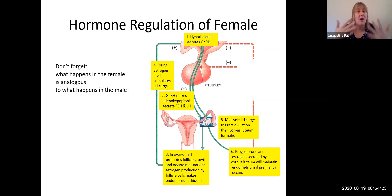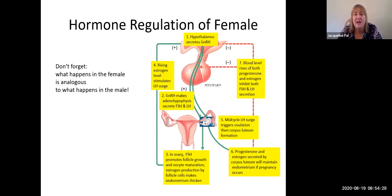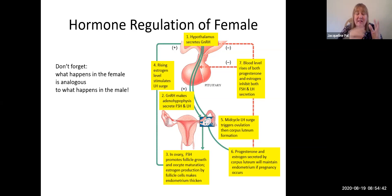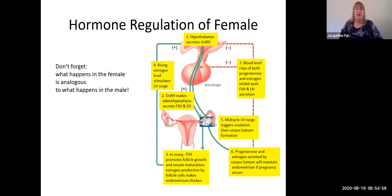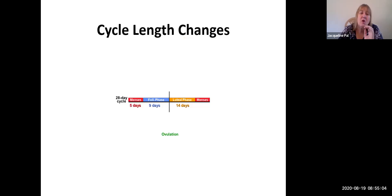As long as the corpus luteum and the follicles are producing these hormones, there will be negative feedback resulting in inhibition of both FSH and LH production by the adenohypophysis, and inhibition of gonadotropin releasing hormone from the hypothalamus. If you've inhibited LH secretion, then you can't have a mid-cycle LH surge, which means you can't have periods when you are pregnant. So that's the normal 28-day cycle with ovulation at day 14.